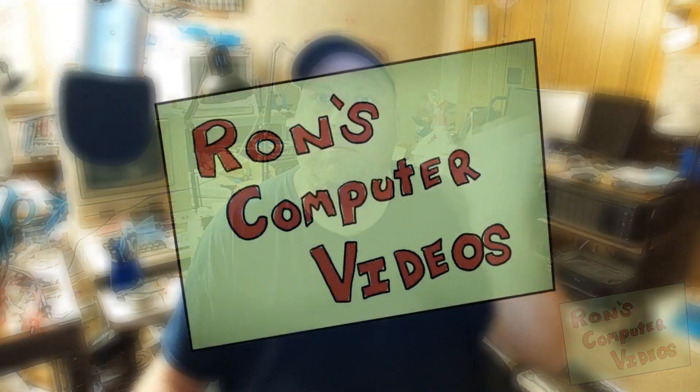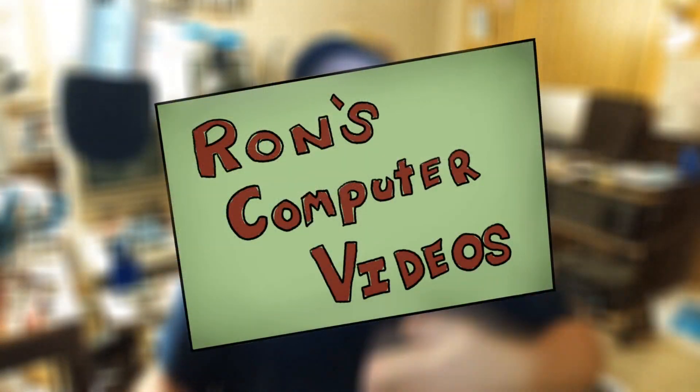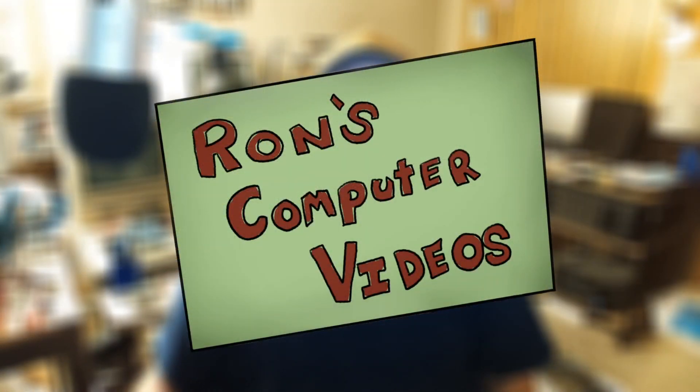Hey everybody, it's Ron from Ron's Computer Videos. Hey, I've been gone a little while. I was in Texas for a bit and then I was sick, and I just haven't had a lot of time to make a video.